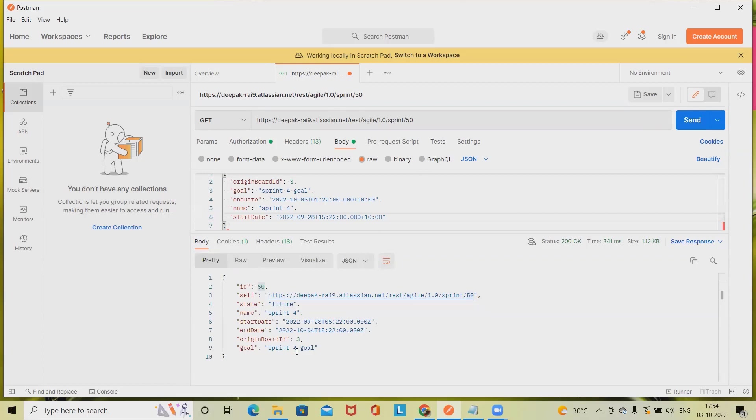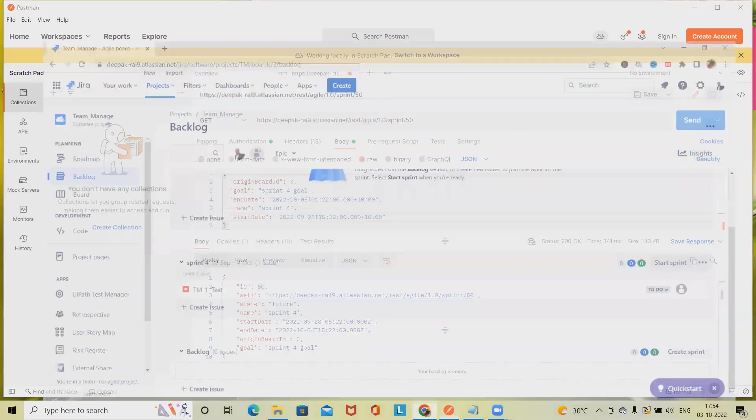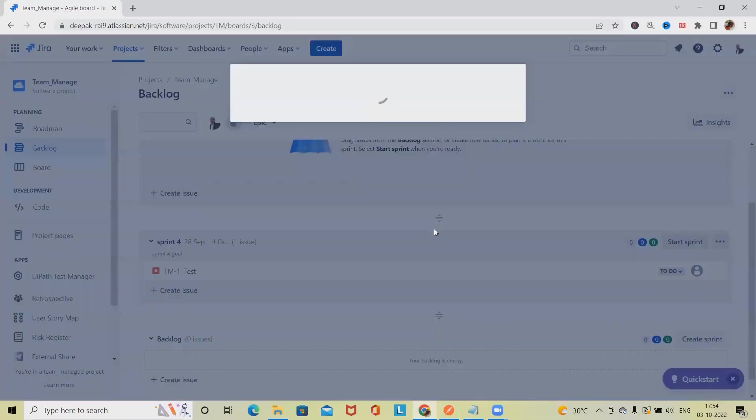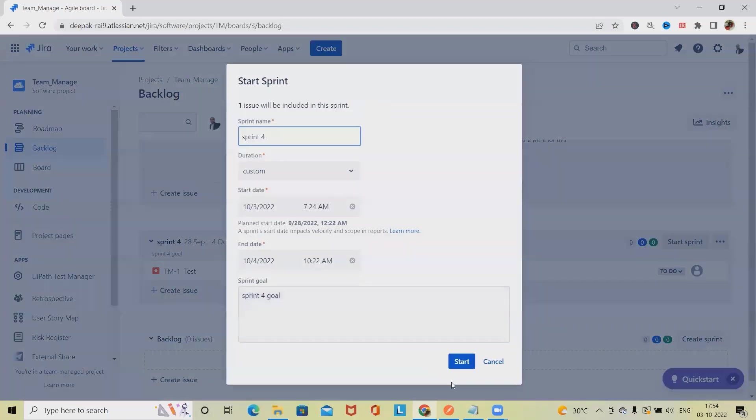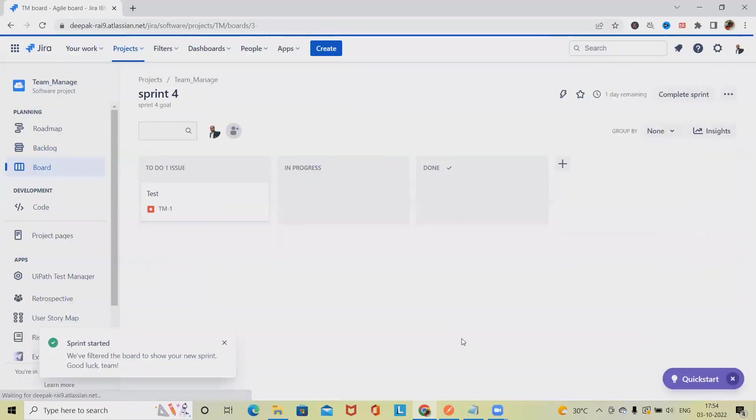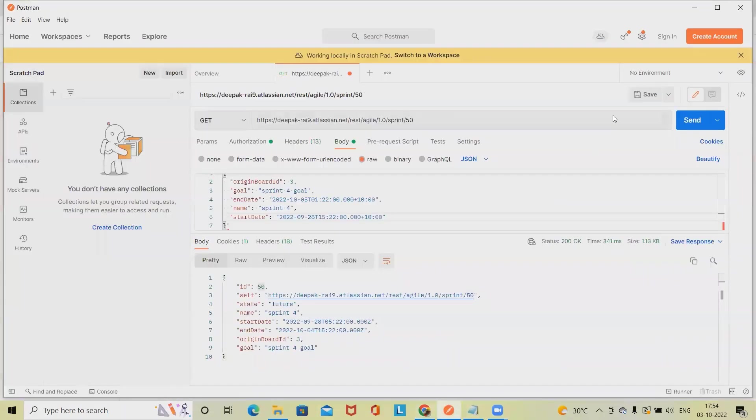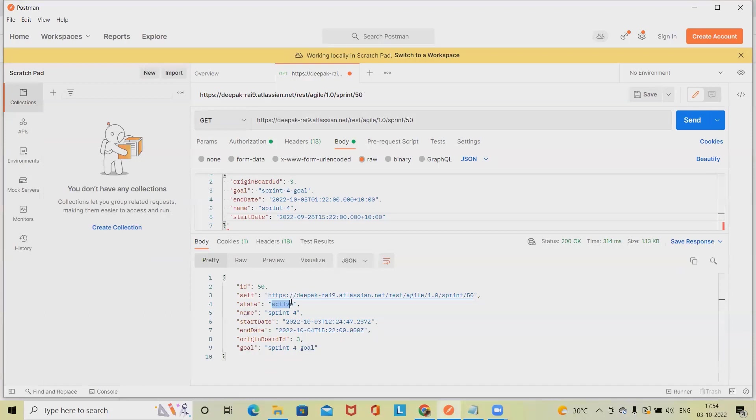Now we got exactly the same detail. This is not a future sprint. We have not started the sprint. Let me start. Click on start the sprint and we have this detail available. Let me send this detail again and we can see the state is changed to active.